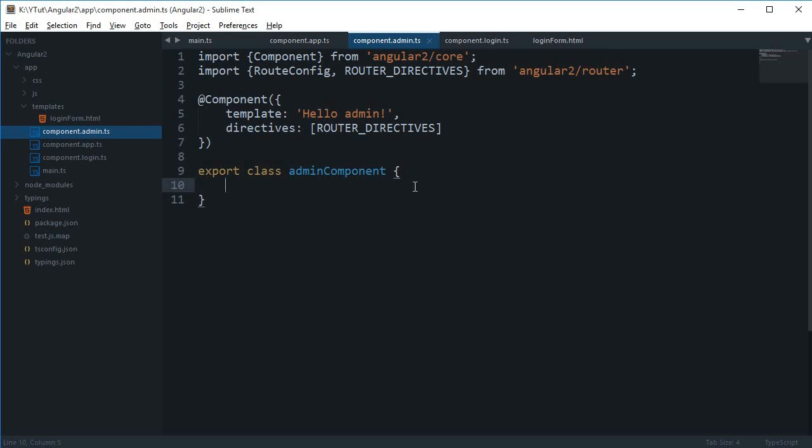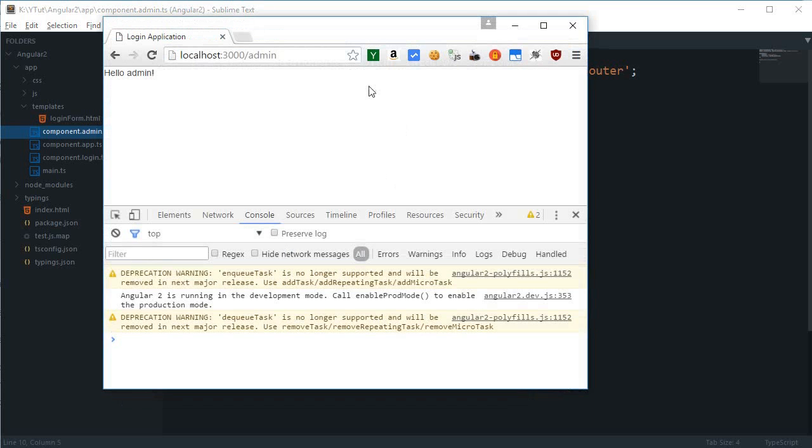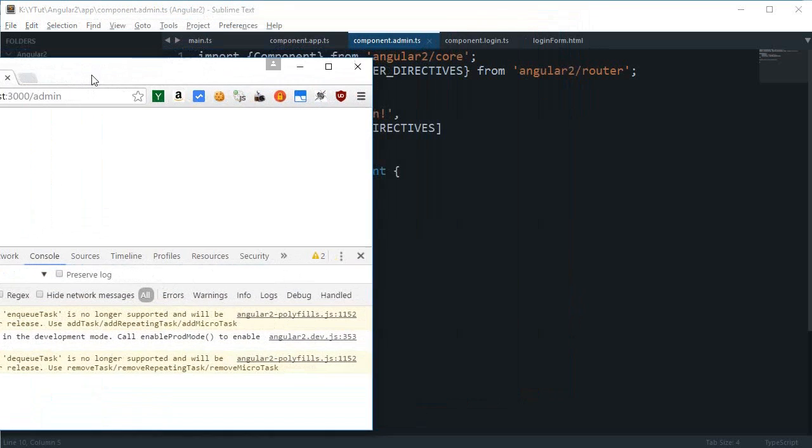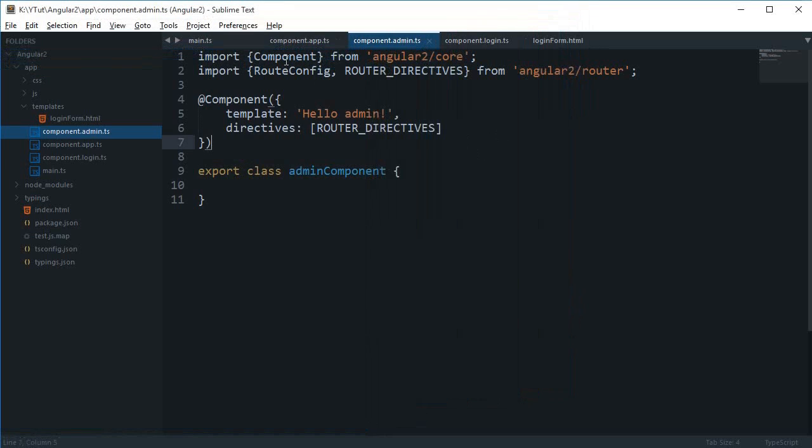Welcome to another Angular 2 tutorial. I'm going to show you how to add sessions to your login application so that we can control user access and kick out those who are directly accessing our administrator area. First, let's see what we have done so far.